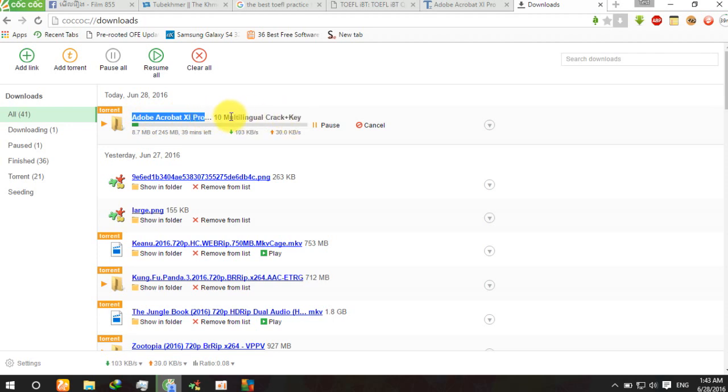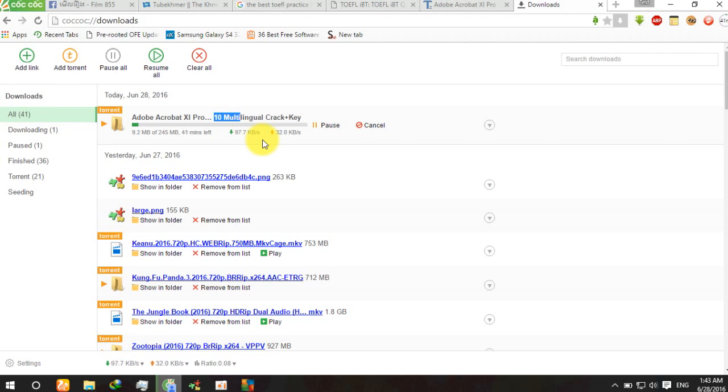And then you need to open the torrent file, and after that you can download.